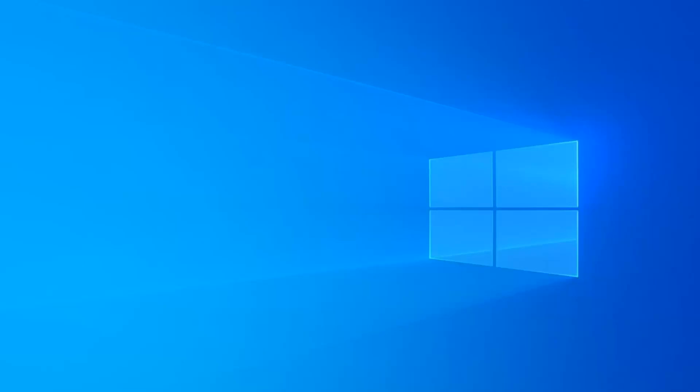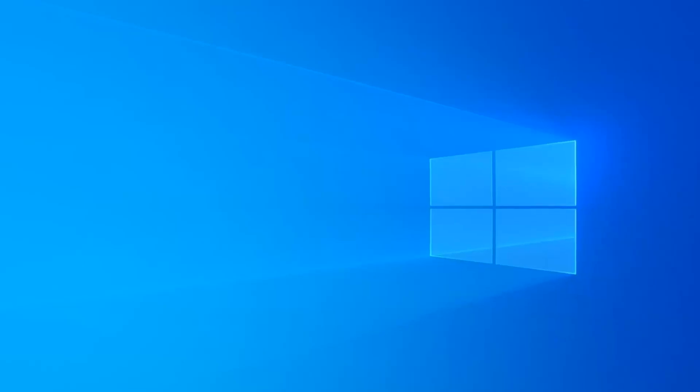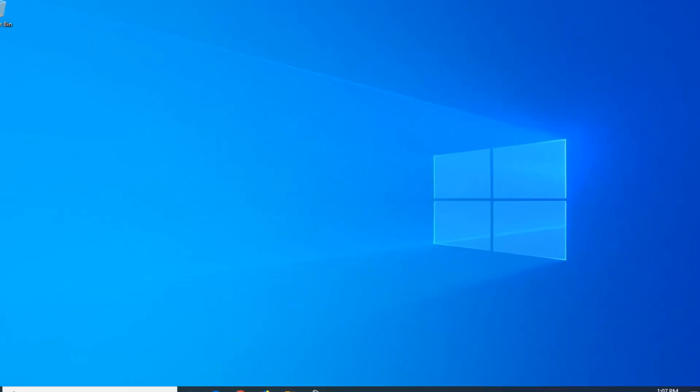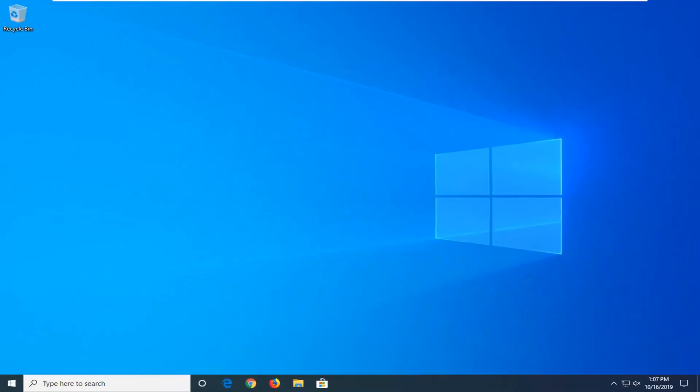Close out of PowerShell, then restart your computer, and hopefully that will have resolved your problem. Thank you guys for watching this brief tutorial. I do hope I was able to help you out, and I look forward to catching you all in the next tutorial. Goodbye.